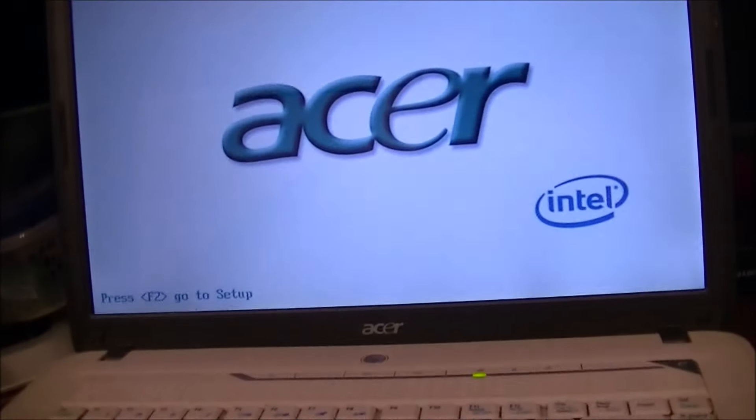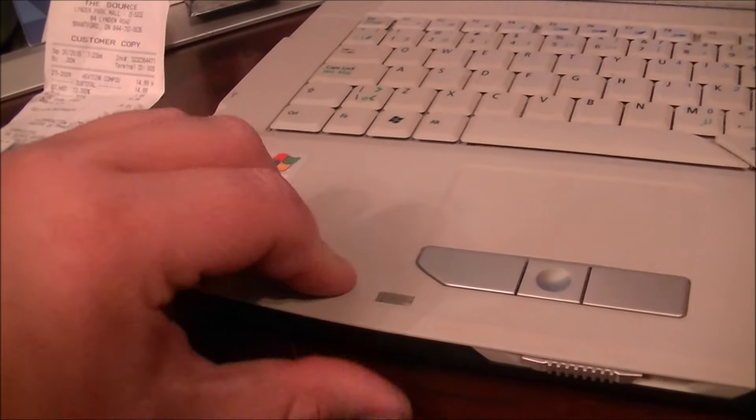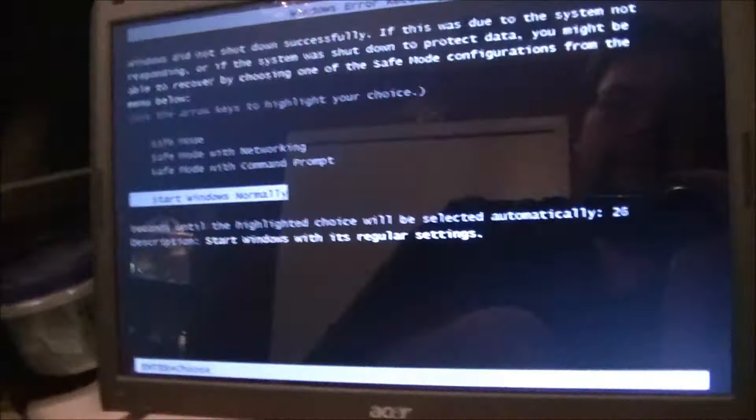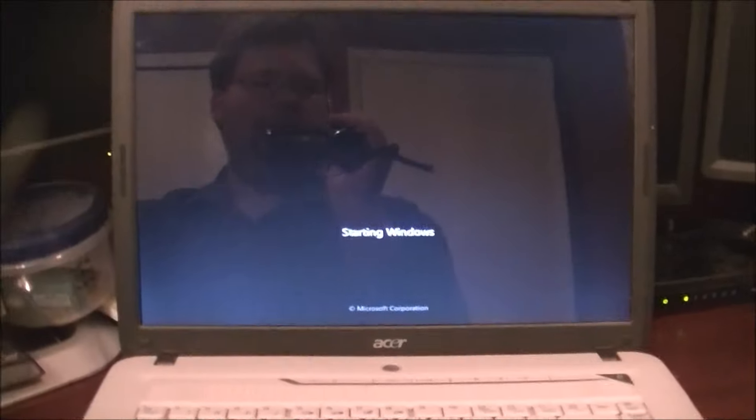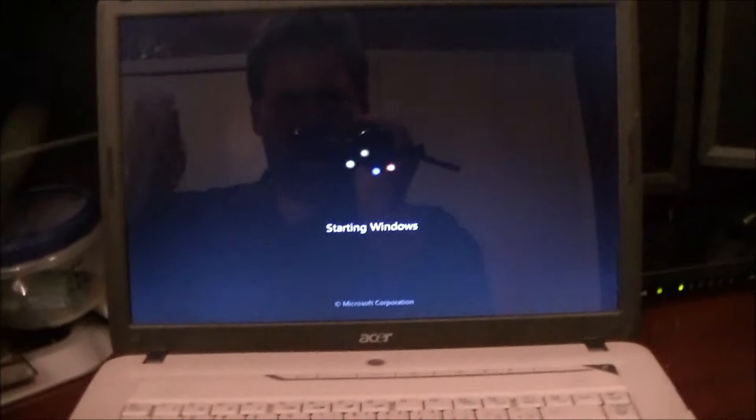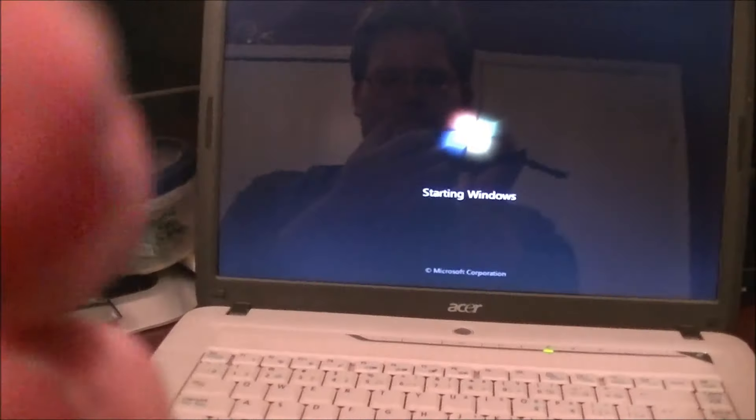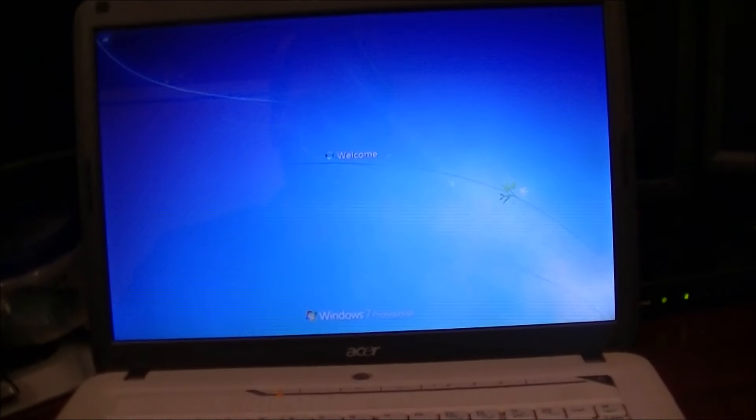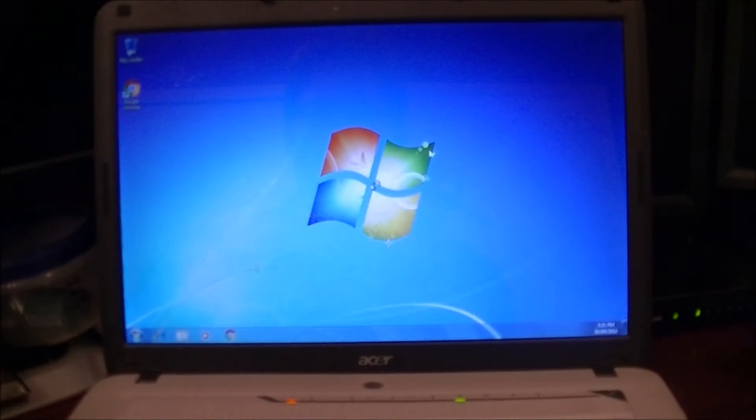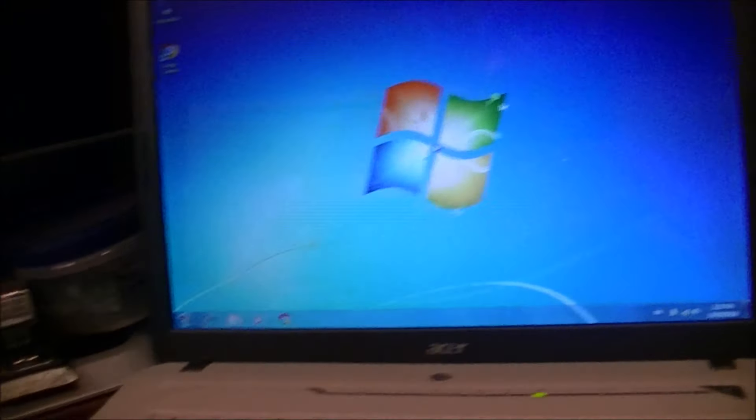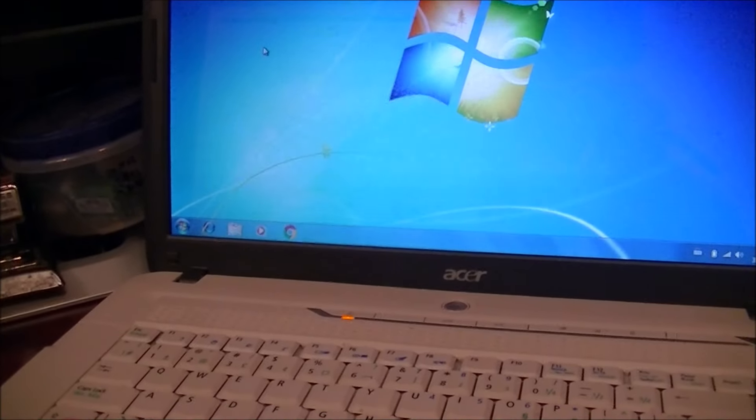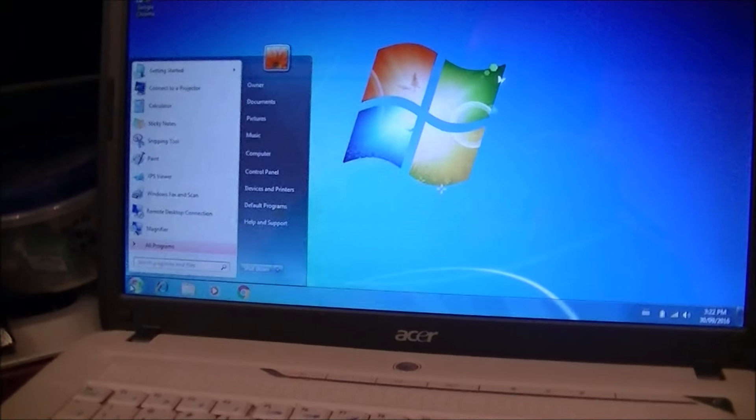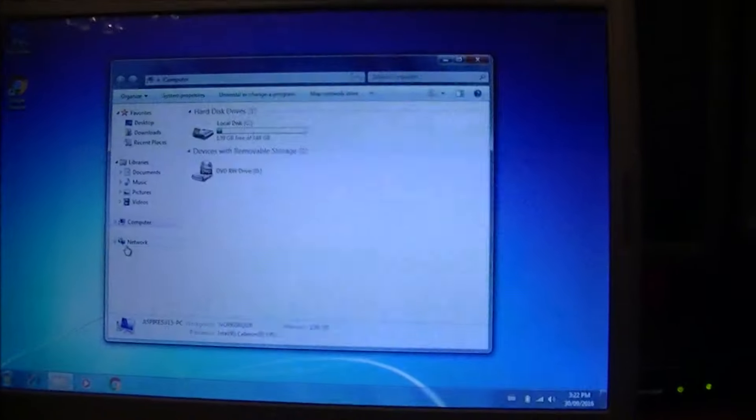Another thing about this laptop, it doesn't have the volume wheel that you would normally get on these. Instead, they placed it on the front. Oh, apparently I didn't shut it down right. I really don't like these glossy screens. They really look bad, especially in the sunlight.